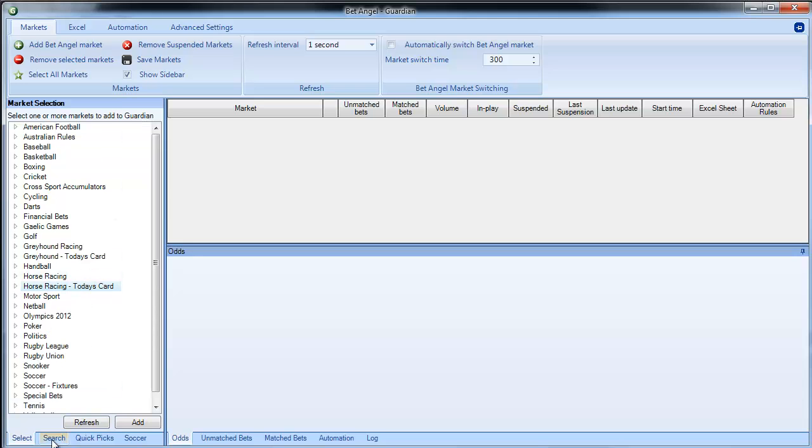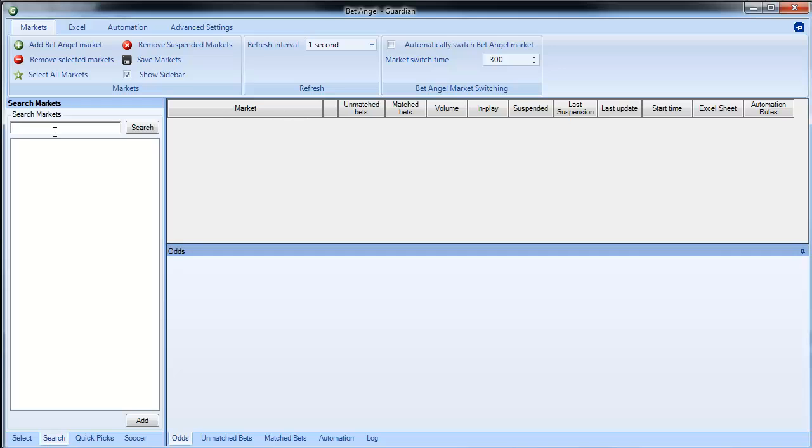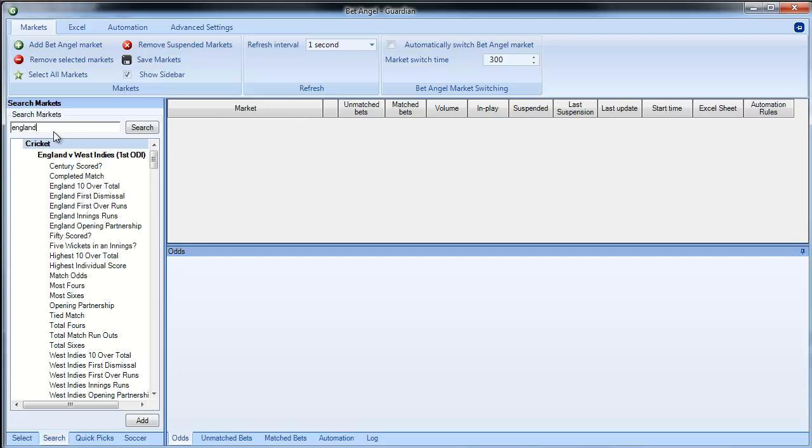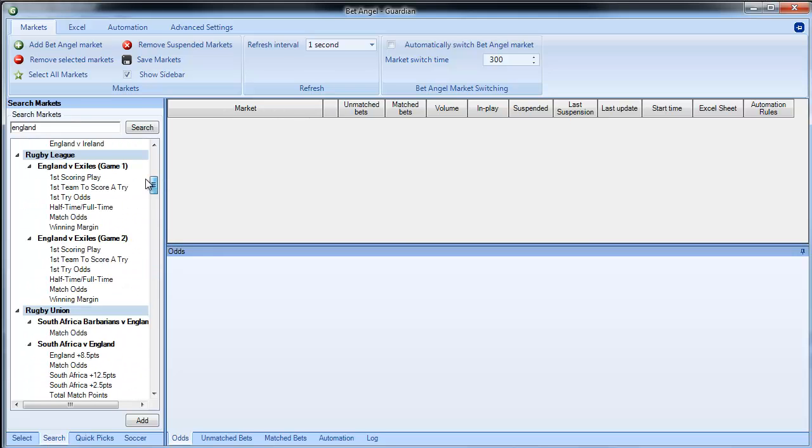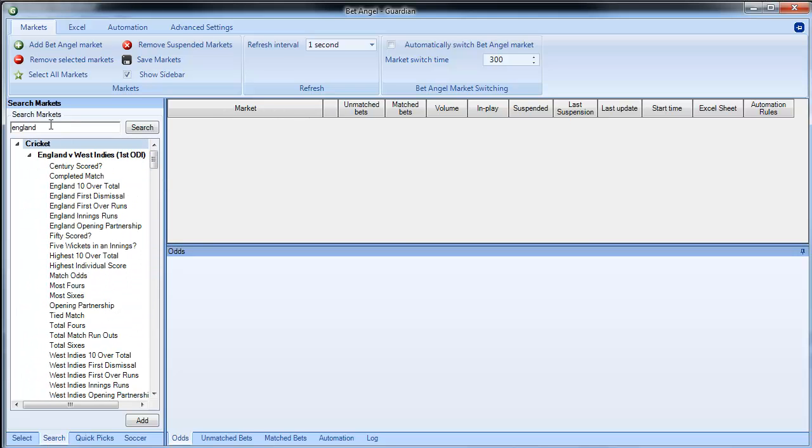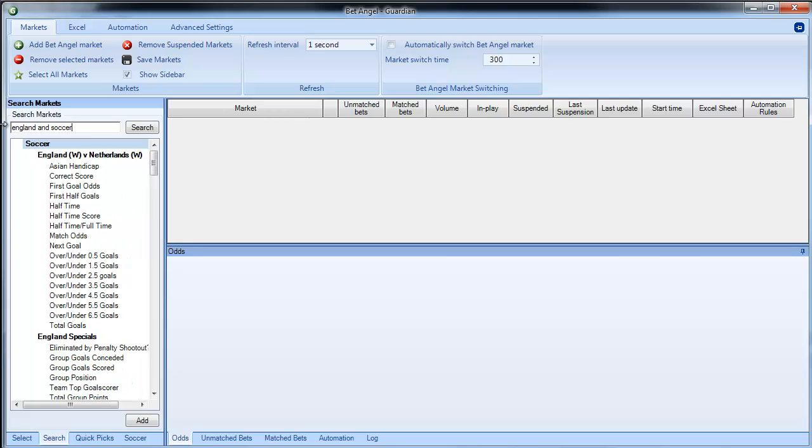You can also do a search, so if I search for England it brings up all markets containing the word England, or I could bring up England and soccer and it will bring up everything with England and soccer.